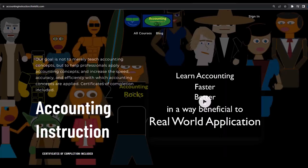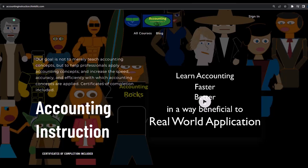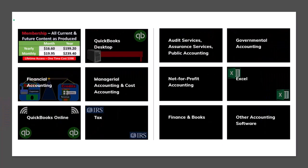If you would like a commercial free experience, consider subscribing to our website at accountinginstruction.com or accountinginstruction.thinkific.com where we have many different courses. You can purchase one at a time or have a subscription model giving you access to all the courses, which are well organized with other resources like Excel files and PDF files to download and no commercials.